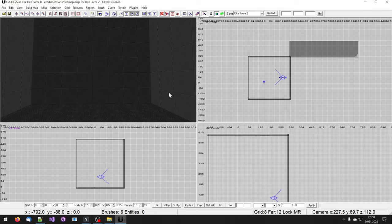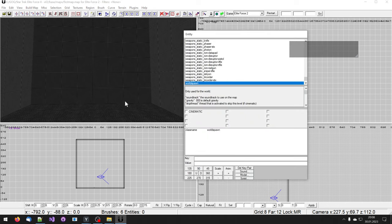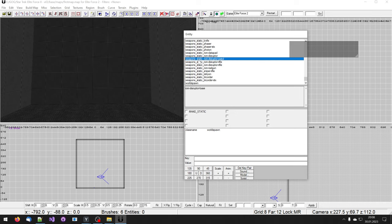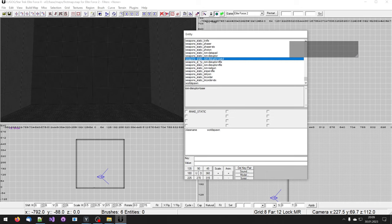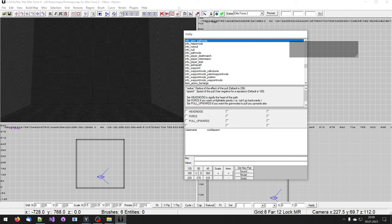To access the entity that defines the spawning location of a player, press the N key. Then, in this list, select any item by clicking left on it once. Then start typing into your keyboard fairly fast info. And it jumps to all the entities that start with info in their name. We need info player start.